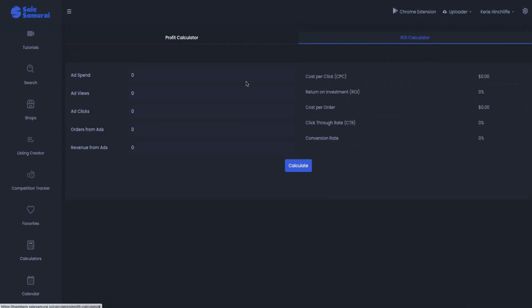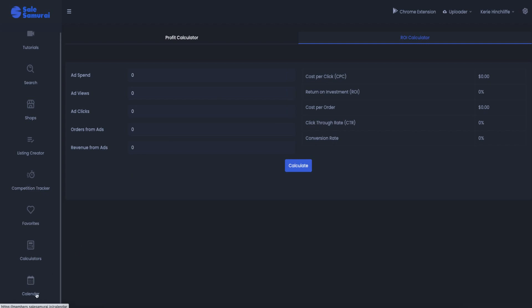You can also do a return on investment calculator which is good if you're running any ads as well. So your ad spend, your ad views, your ad clicks, your orders from your ads and to see if it's working. If it's not working, then you'll shut down that particular ad. So that's really good.